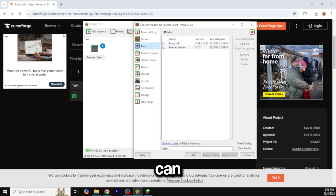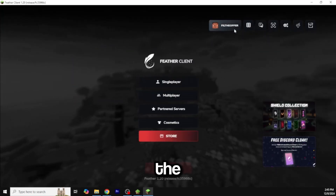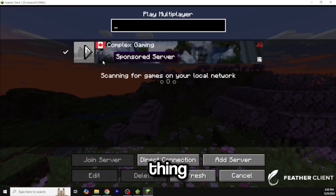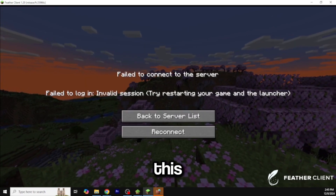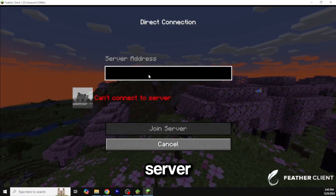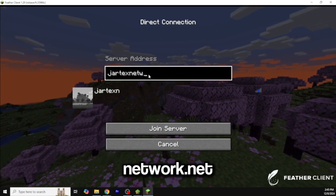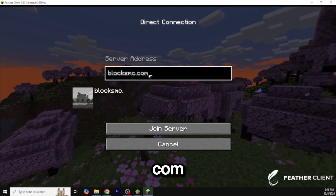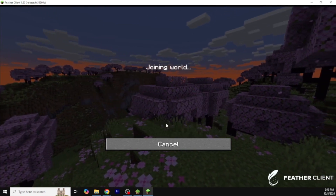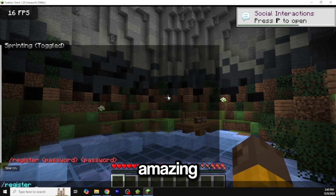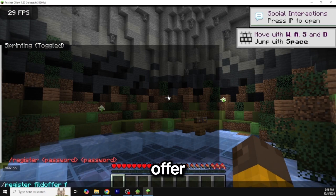Now we can play Feather Client on cracked — look at this, the Feather Client offer screen. It says 'failed: invalid session,' which is because we're on cracked, so let's join a cracked server like jar.textnetwork.net or blocksmc.com. And yep, we can join cracked servers — that's amazing!